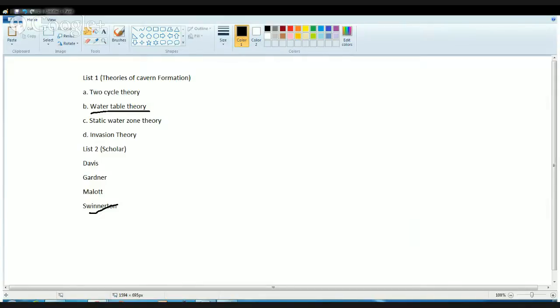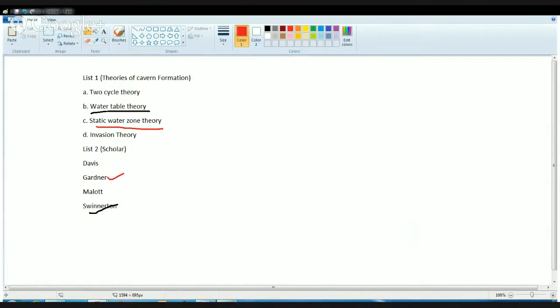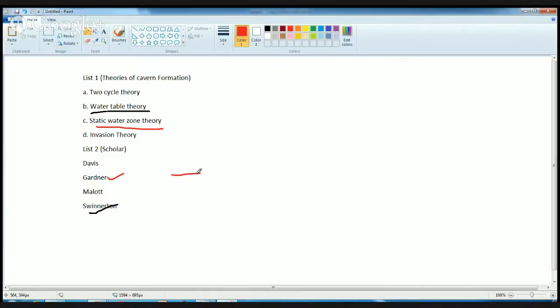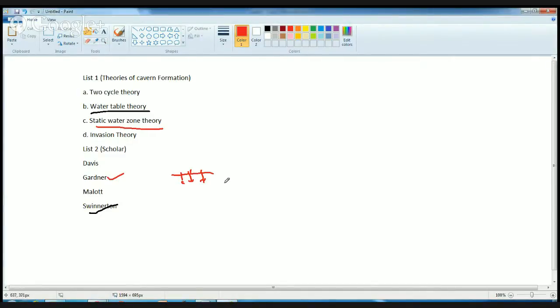Next is the concept given by Gardner. Gardner gave the concept of static water zone theory. Under this concept, he talked about permeable strata which initiate the groundwater movement. Because of the permeable rock, the water seeps in and that creates the starting point for solution of caves or caverns. Caverns means caves.